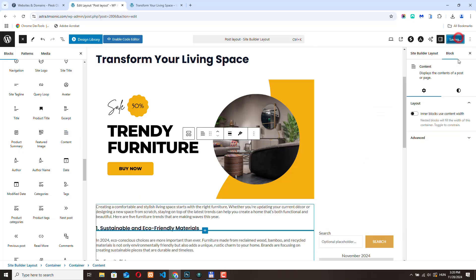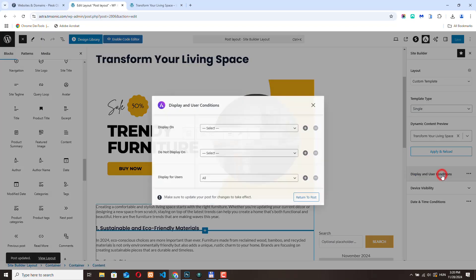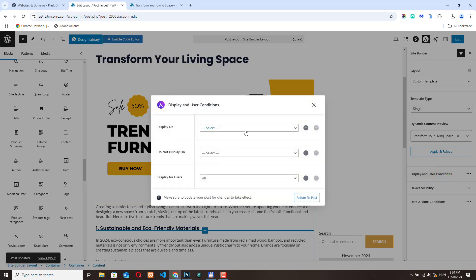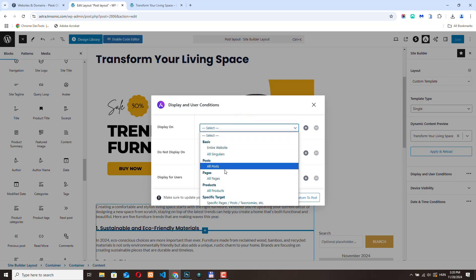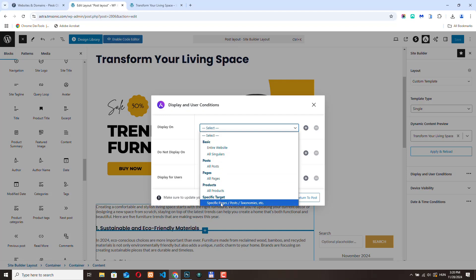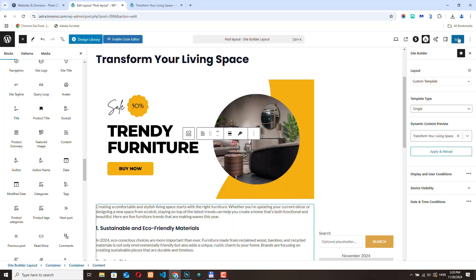Let's save this and let's go back to the Astra settings. Let's go to display and user conditions. Here we need to tell Astra where it should use this layout. From the display on dropdown, let's select all posts. But you can create layouts for specific pages or posts. It's really flexible. Let's select all posts because I want this layout for all my posts. Return to post and click save.